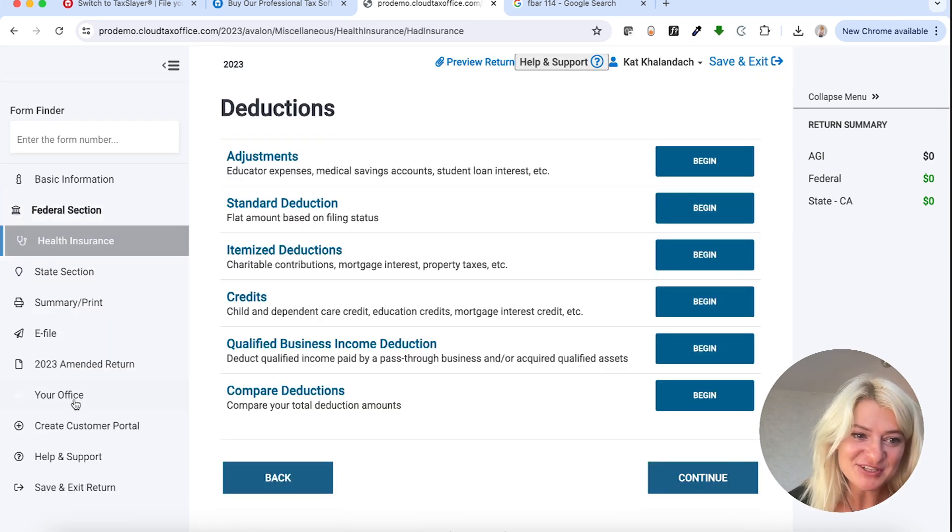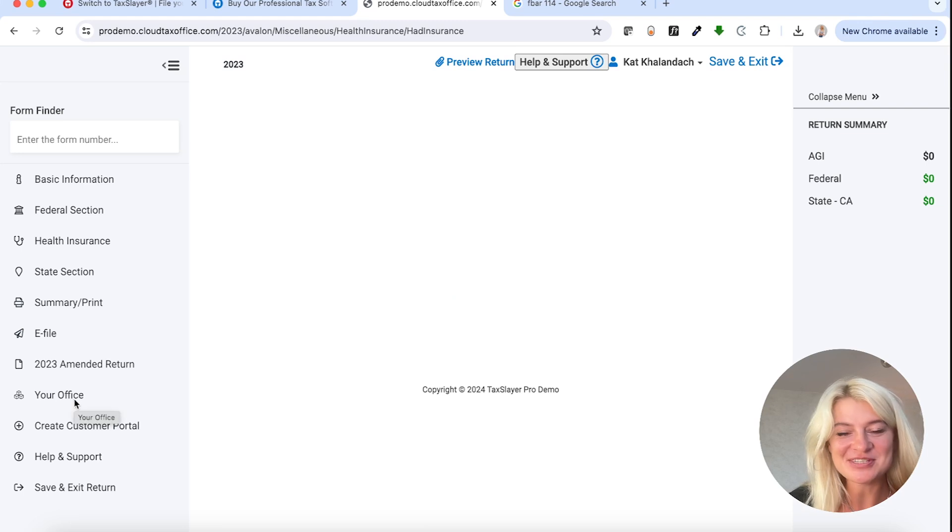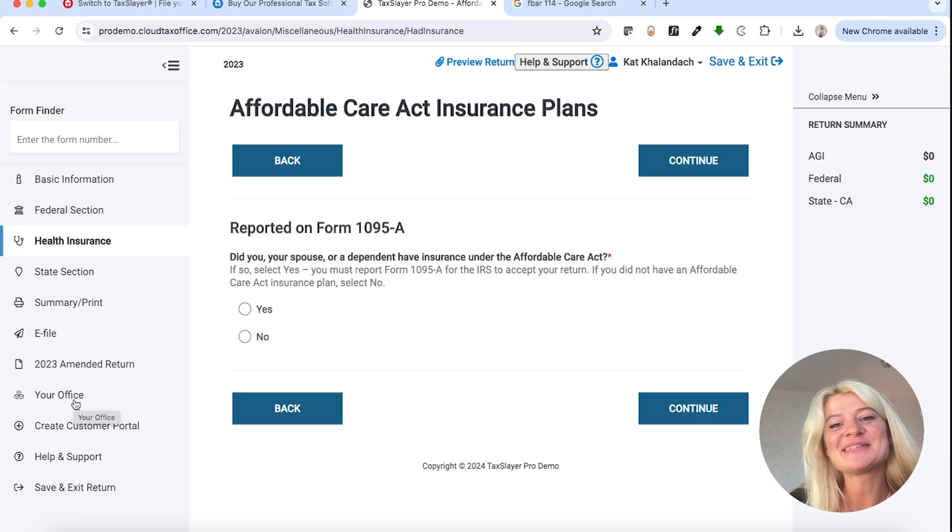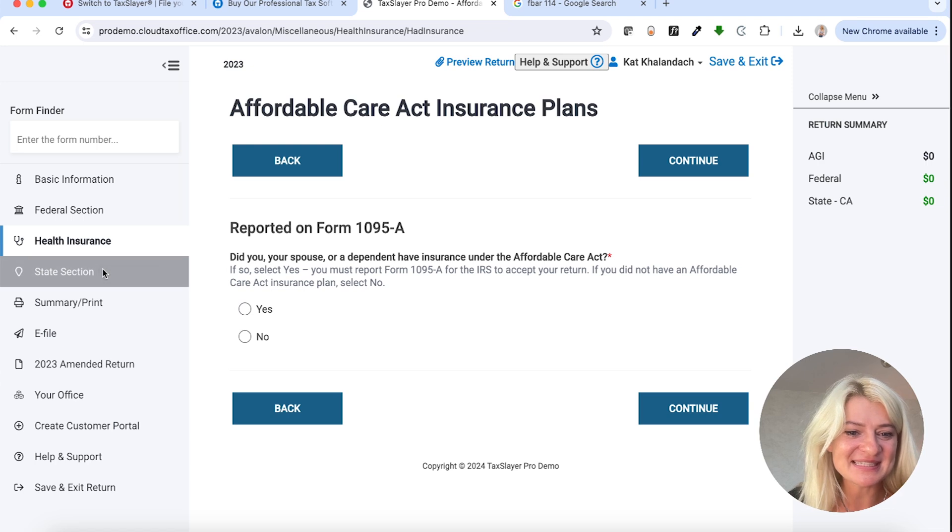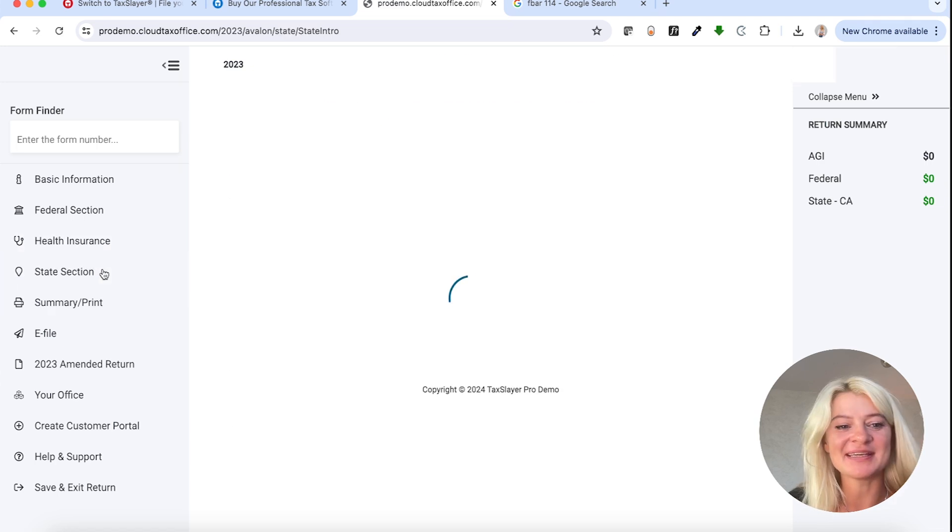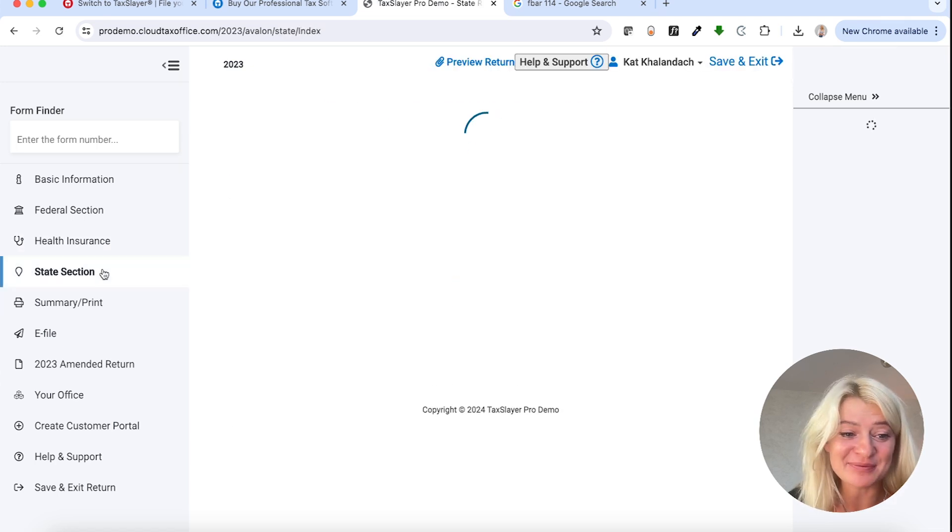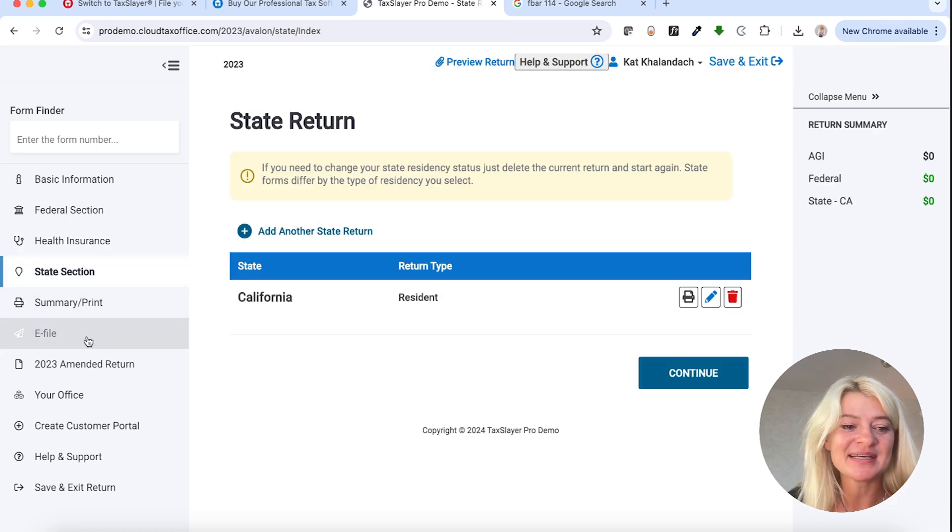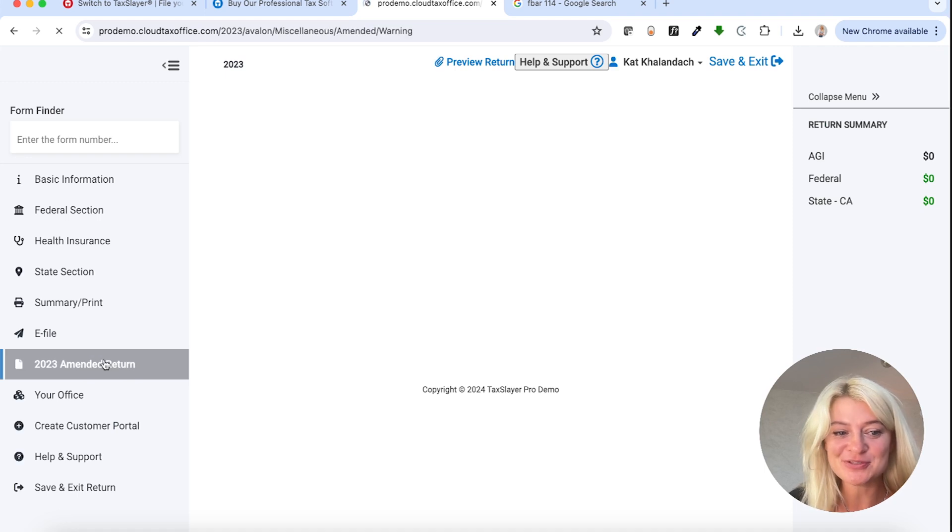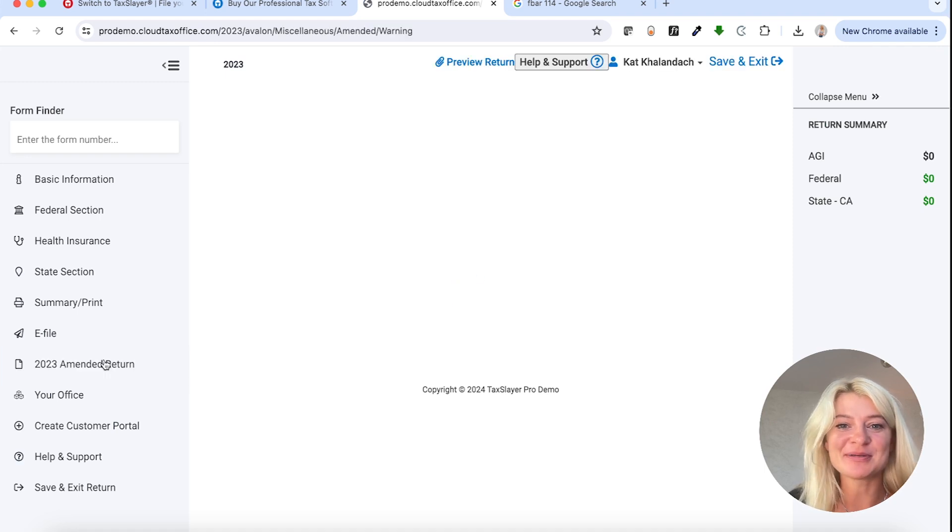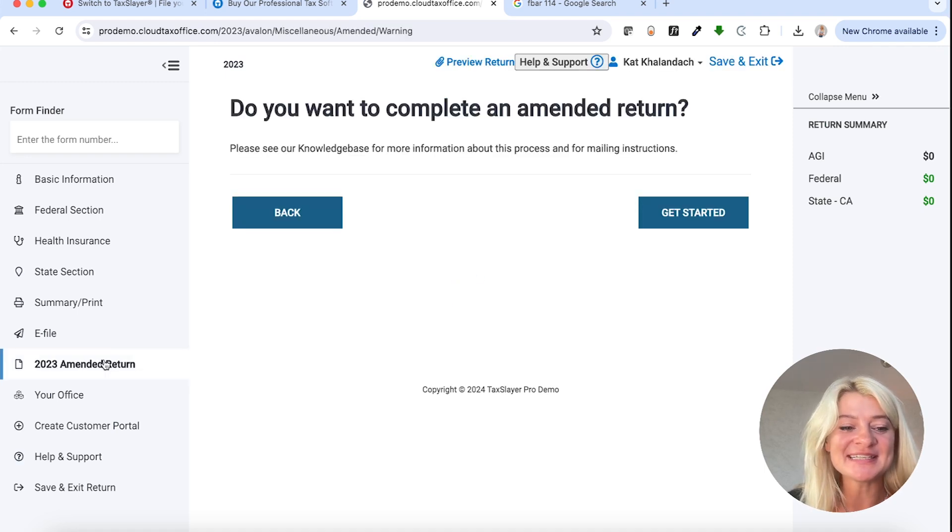Then we have health insurance here, which is great because sometimes it's kind of hard to find, so this is awesome. And then we have a state section, we can add states if you want to, e-file section, amended tax return, which is super useful, sometimes we need to do that.